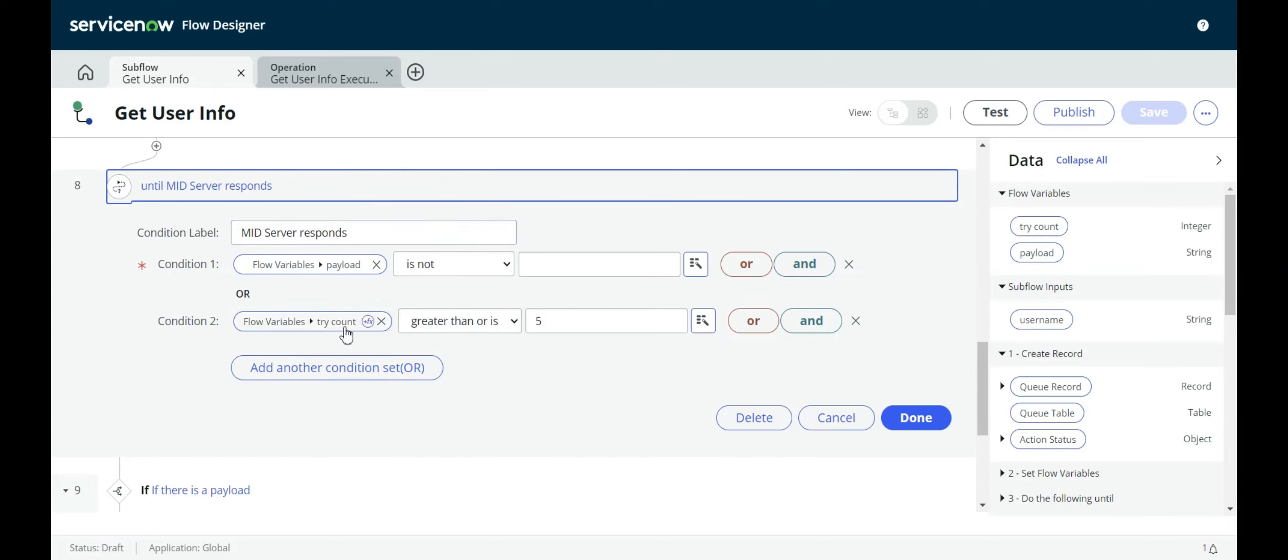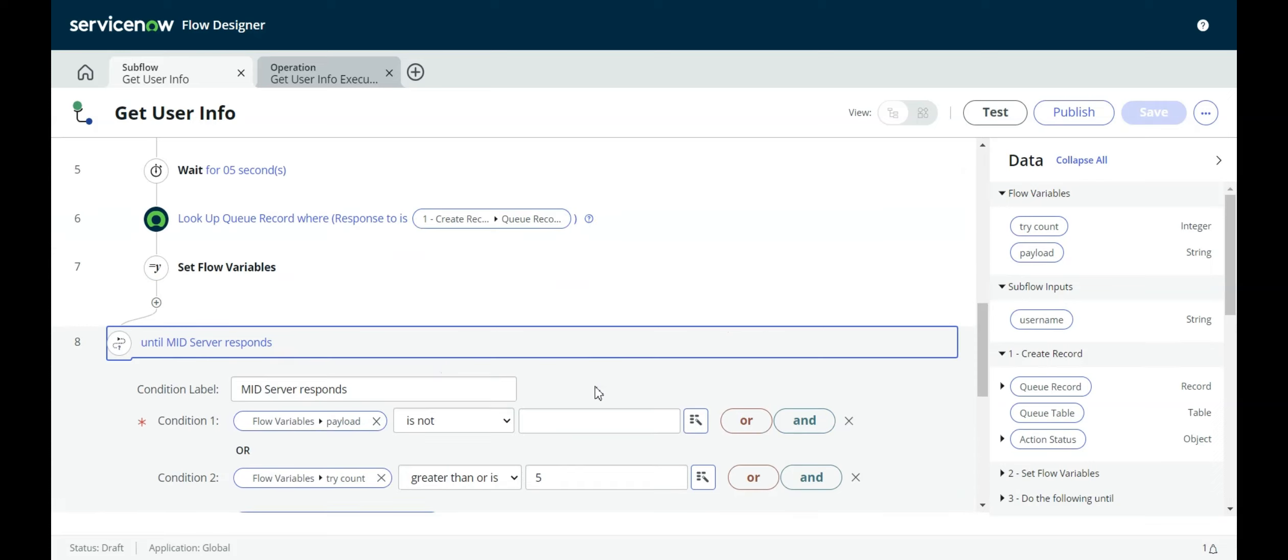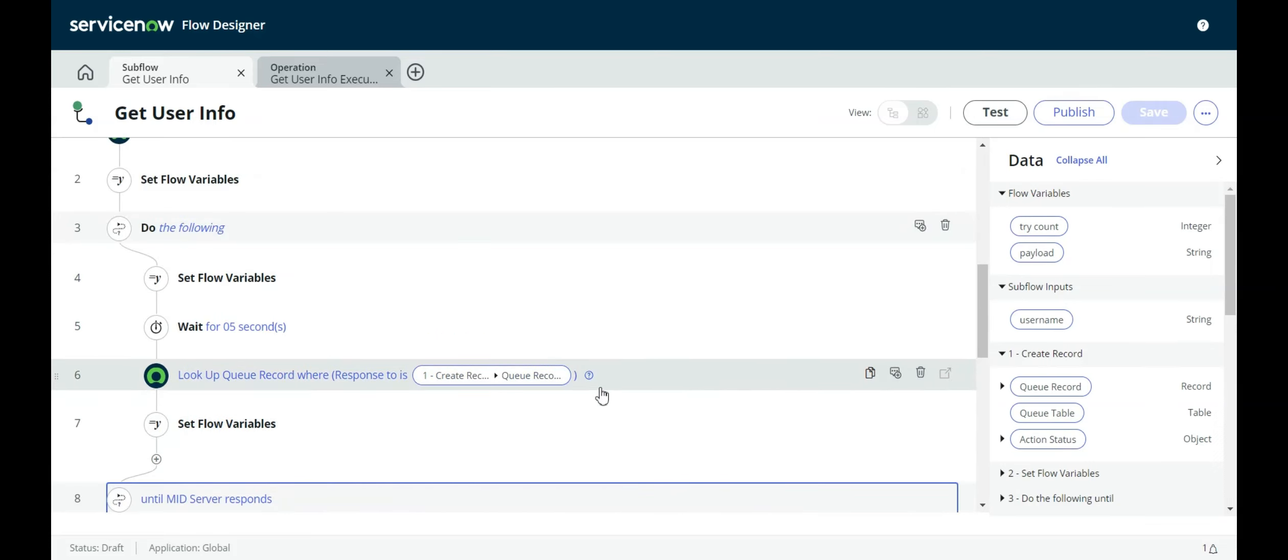Either the payload is not blank, so we actually got a record and it had some XML in it, then we'll stop doing the lookups. Or condition two, the try count variable is greater than or equal to five. So I give it five tries in order to find it. If it doesn't find anything after five tries, then it gives up and stops looking. The purpose of this is, if you never get a response back or there's some other circumstance, your flow is not hanging here forever, looking for a response. Or worse, if it keeps hammering the ECC queue table every five seconds, looking for a response.